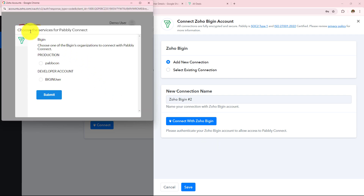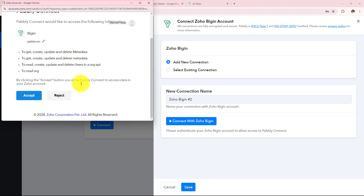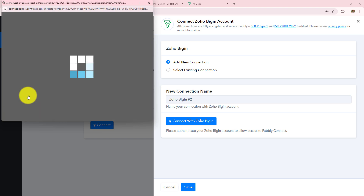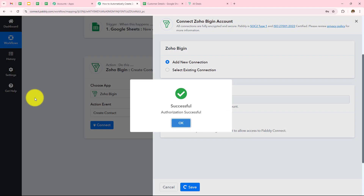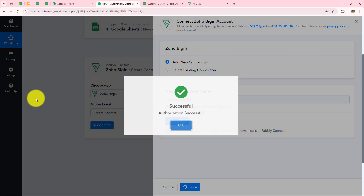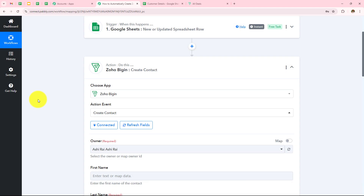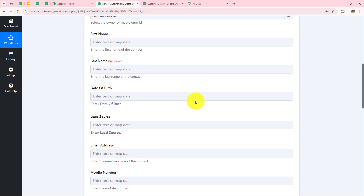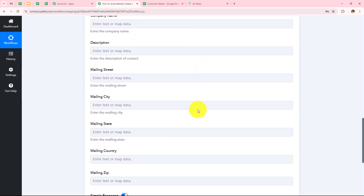It's asking me to choose services for Pabbly Connect. I will click Submit and then grant permissions by clicking Accept. Authorization successful — Zoho Begin is now connected with Pabbly Connect and I need to enter the contact details.